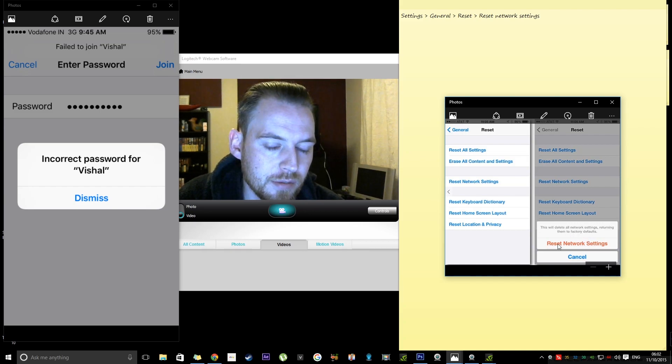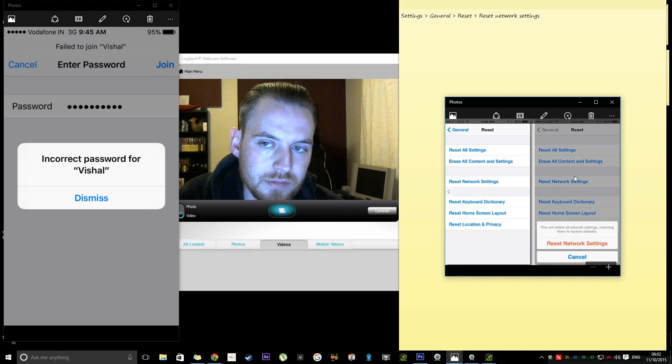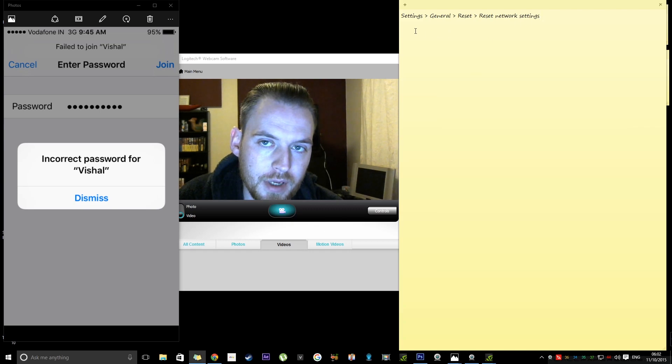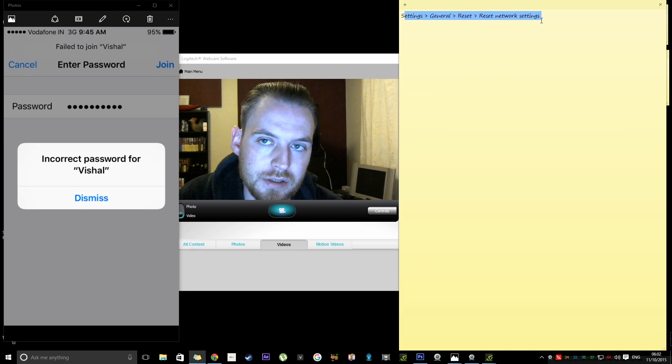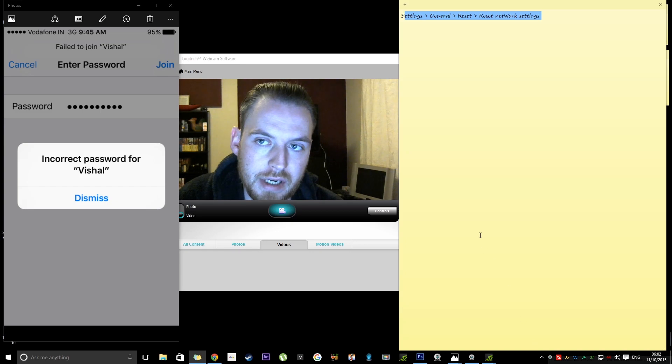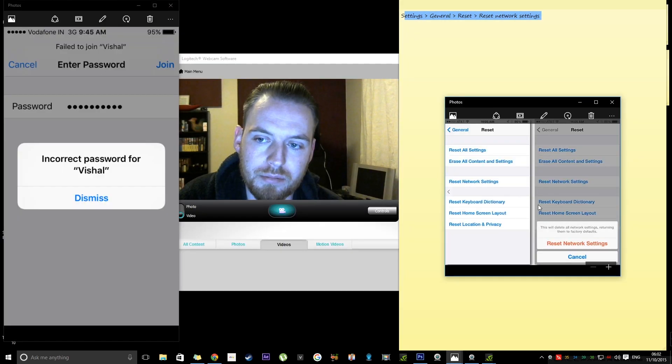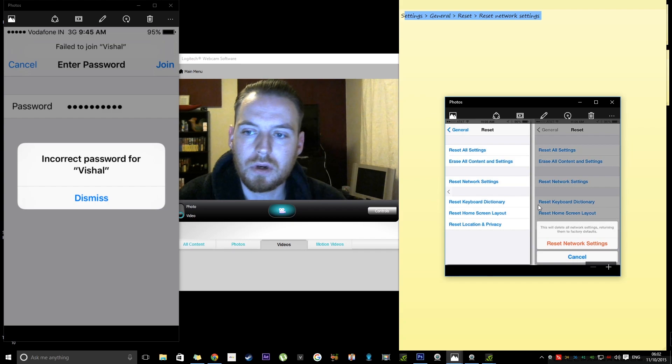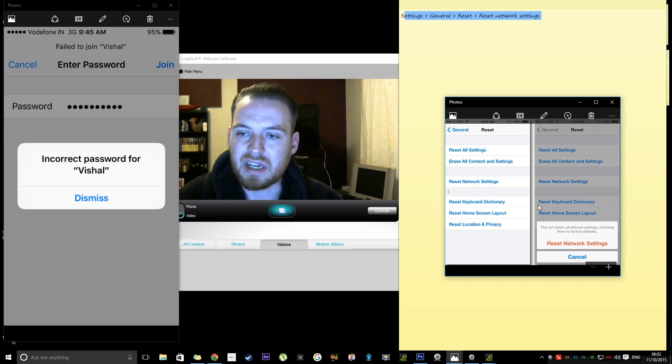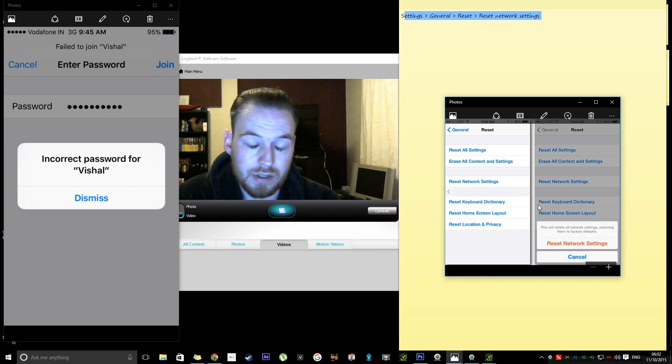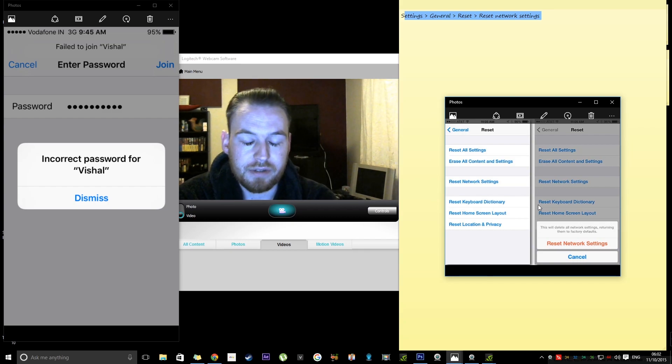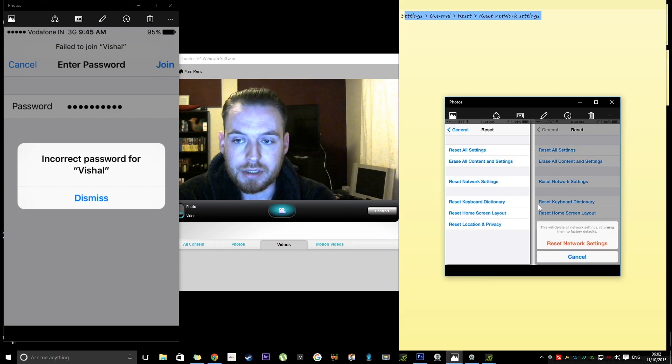Down here where I'm looking at the cursor, you follow up here: settings, general, reset, reset network settings. Now that's not going to affect any of your files or anything like that, so it's fine. You can just do it and it'll reset.